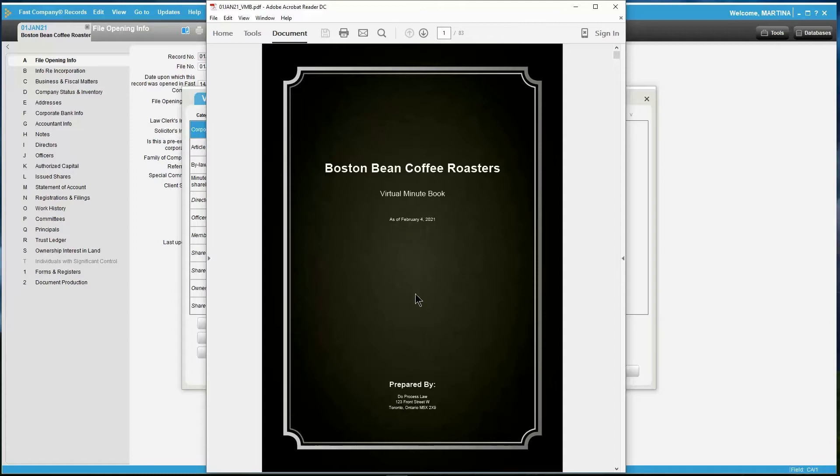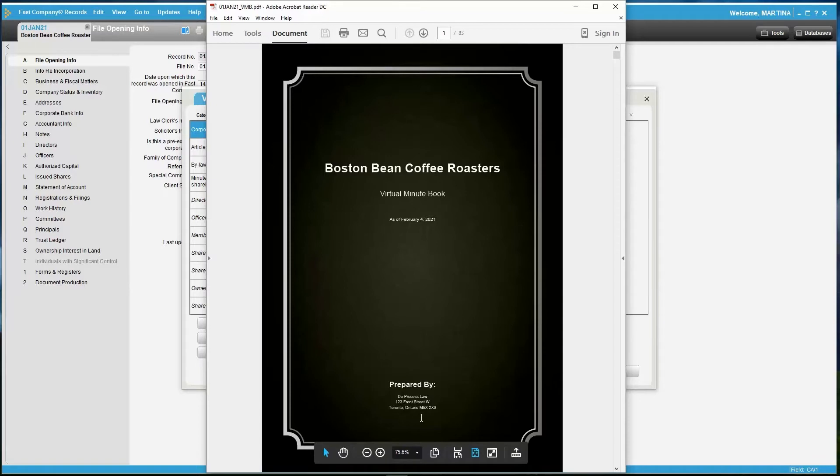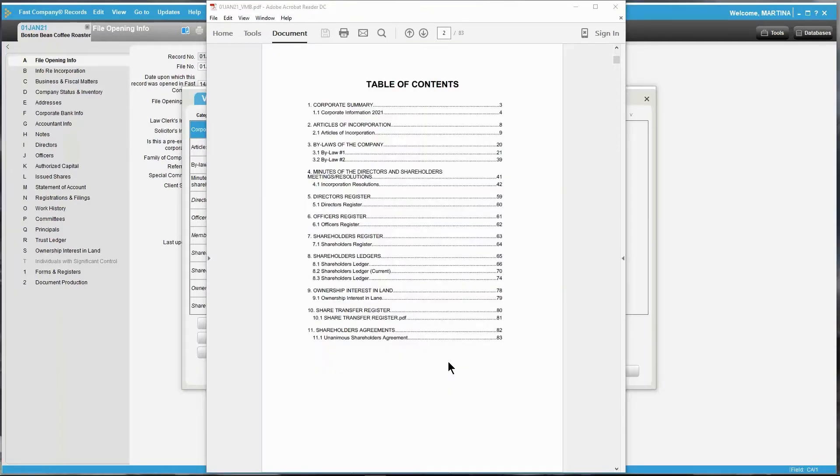In the Prepared By section, this will include your law firm's information. In the table of contents you will be able to click on any category or document and it will take you directly to that area within the Minibook.